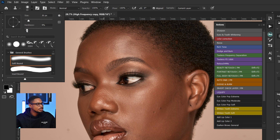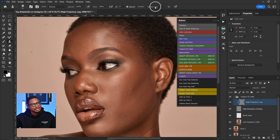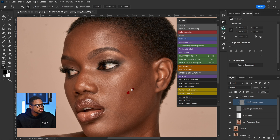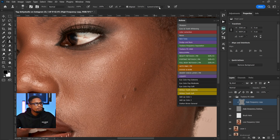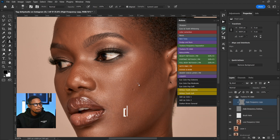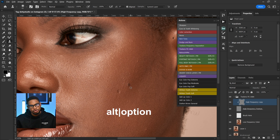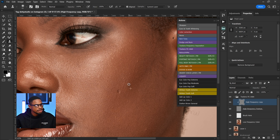Once I pick my clone stamp tool, make sure the mode is set to Normal and you're using a soft round brush with hardness at zero, opacity 100, flow 100. Make sure Align is checked and Sample is set to Current Layer — this is very important. If Sample is set to Current and Below or All Layers, it will destroy the image. Press Alt on your keyboard to sample, then use the square bracket keys to adjust your brush size according to the blemish, and paint over the blemishes.